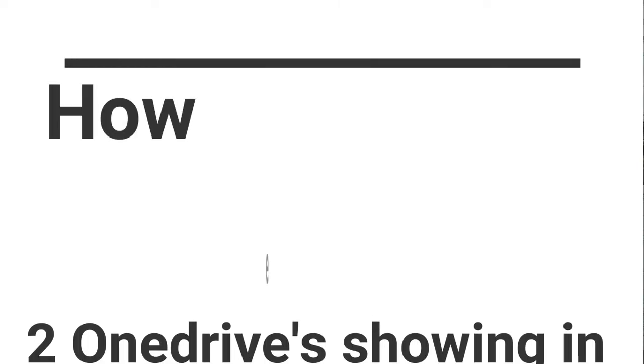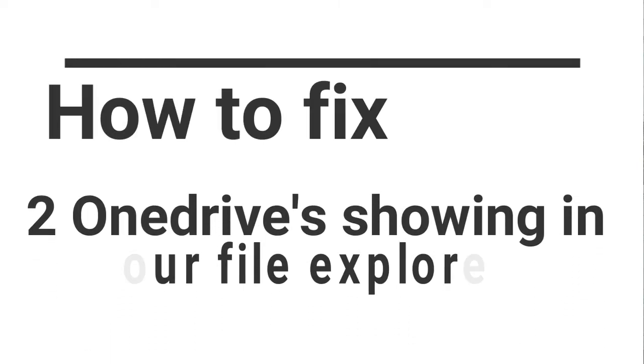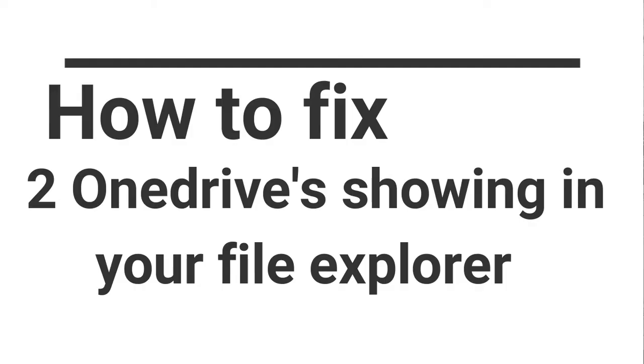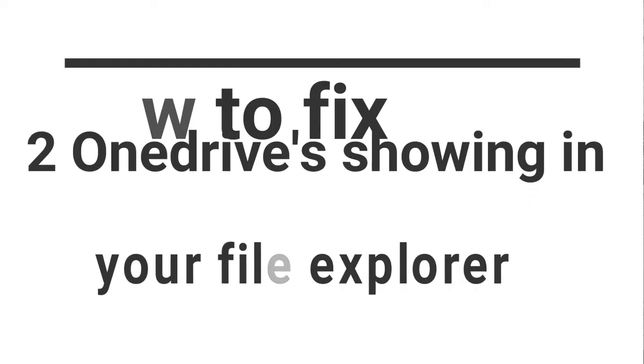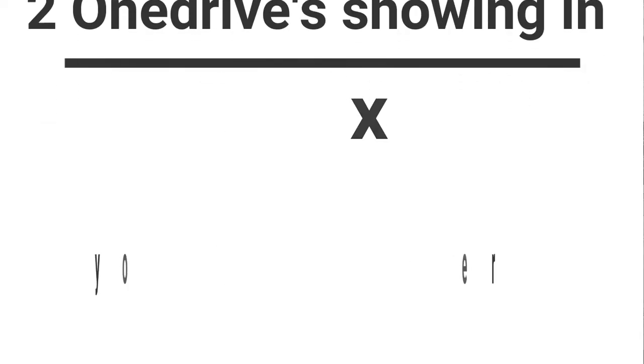Hey guys, hope you all are doing well. In today's class, I'll show you a quick troubleshooting step for OneDrive.